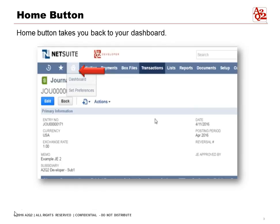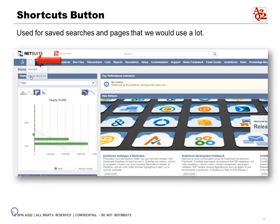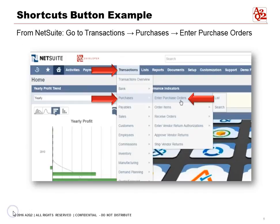The next button you'll see is the star — this is your Shortcuts button. You can set up shortcuts for saved searches and pages that you use often and want to quickly navigate to. Let's do an example and make a shortcut for purchase orders.